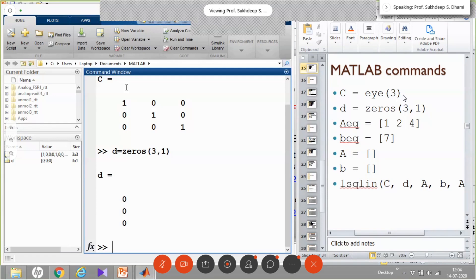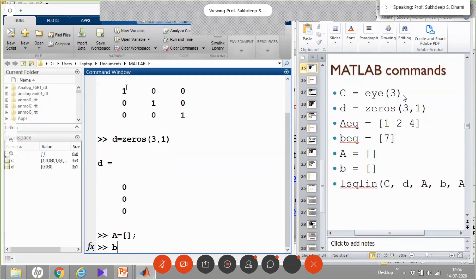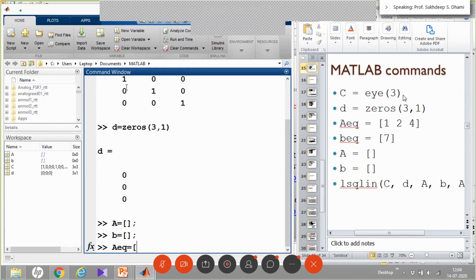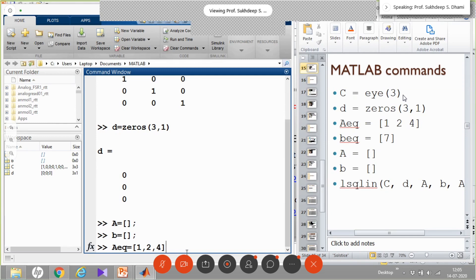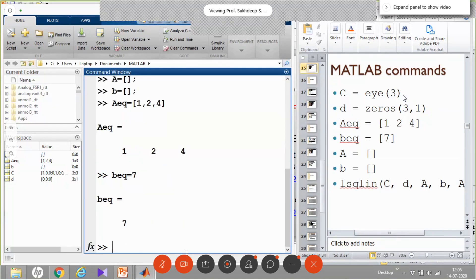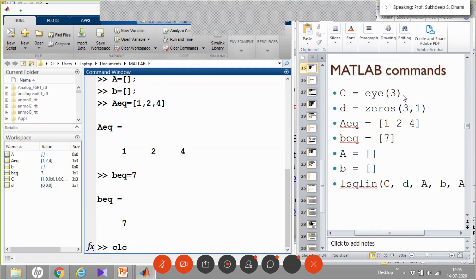We set d = zeros(3,1), creating a column vector of zeros. Then A = [] (null) and b = [] (null). We set Aeq = [1, 2, 4] — note that in MATLAB you can use either a comma or a space to separate elements in a row. And Beq is the scalar 7. So we have created all parameters: C, d, Aeq, Beq, A, B.